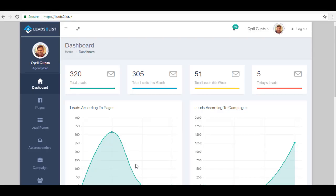Make sure you are currently logged in to your Leads to List application. As you can see, we are now on our dashboard. Now on this page, just go to the left-hand portion of the screen and click on Autoresponder.